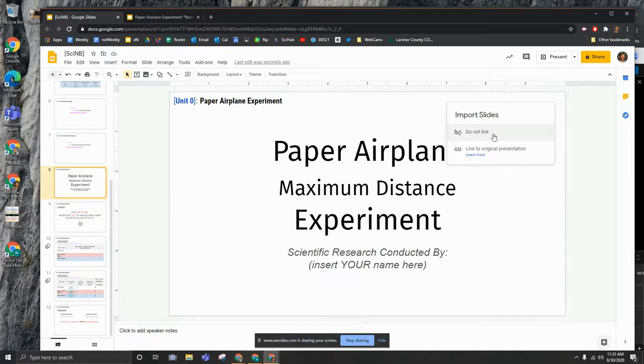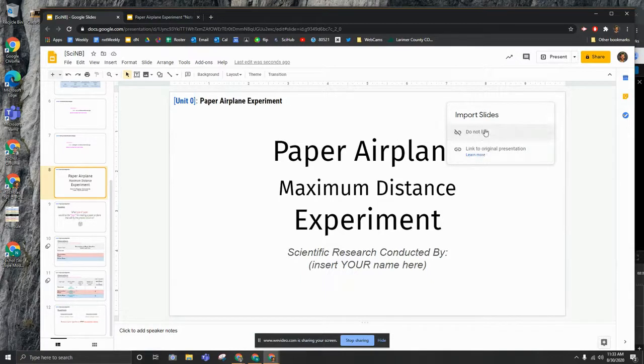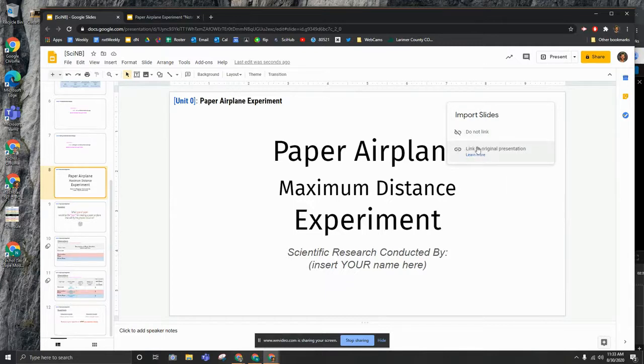Now we do not want to link them to the original presentation if you have a choice. Do not link. You do not need to. I don't think that that's going to be beneficial for us. I'll let you know when we do need to link those.